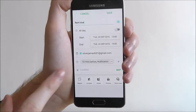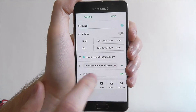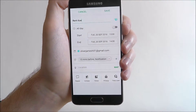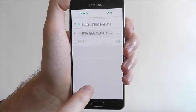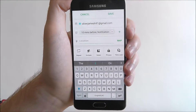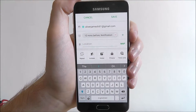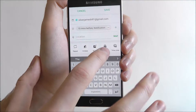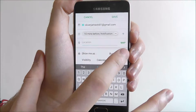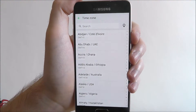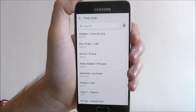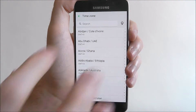You can pick a location — if you need to be in a specific location, just press on this and it'll open up the map. You can also use the invitees option to add a contact, select notes to add further details about the event, the privacy option adds some security so other people can't access it, and also the time zone — so if you're going on holiday and there's an event happening overseas, you can pick the time zone you need.